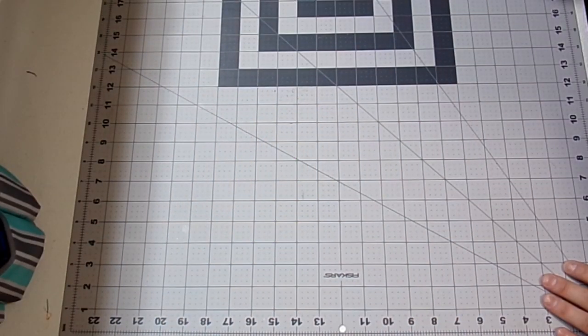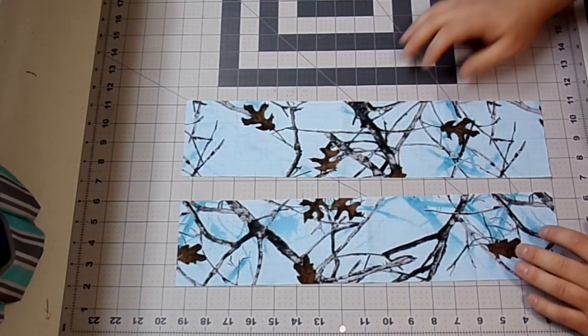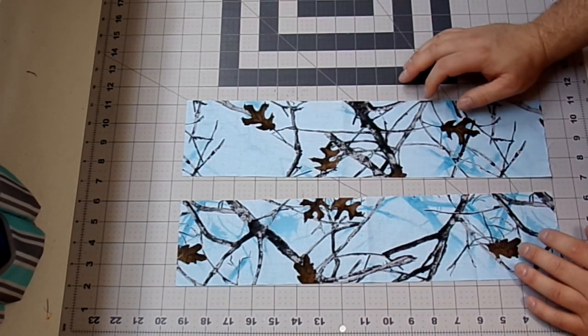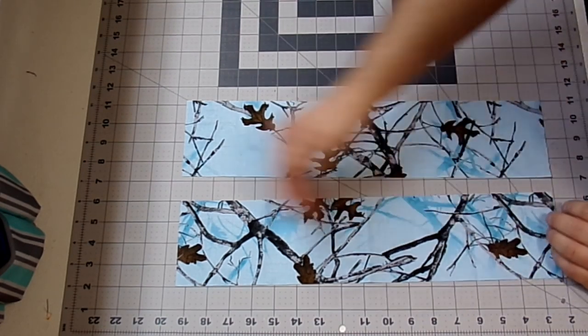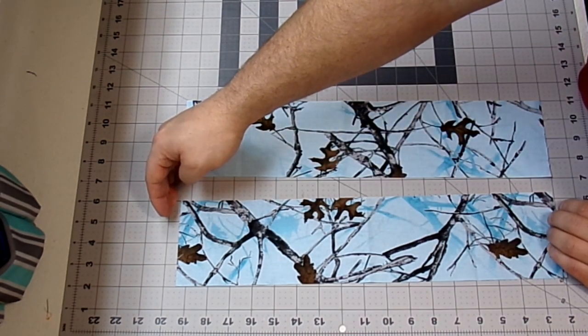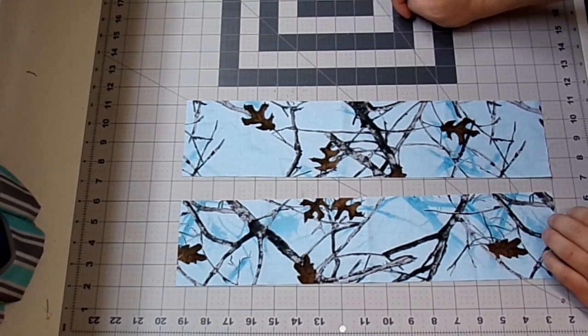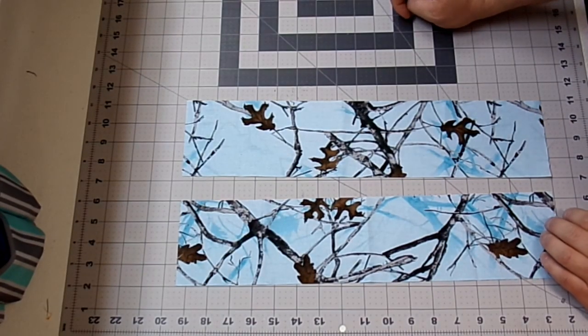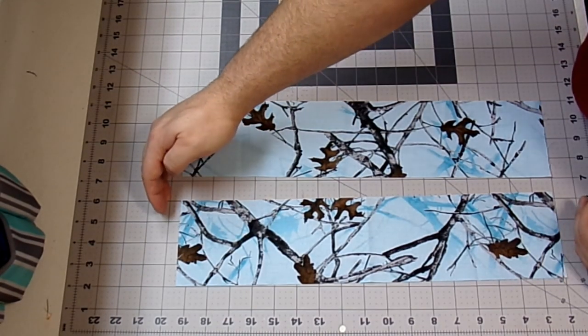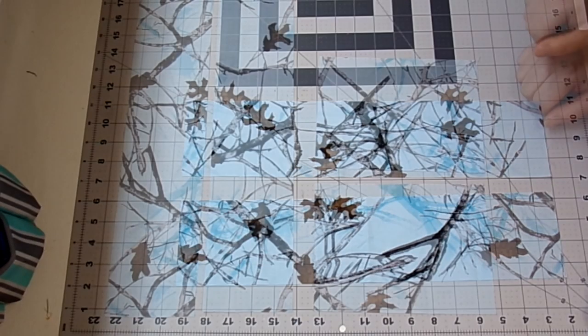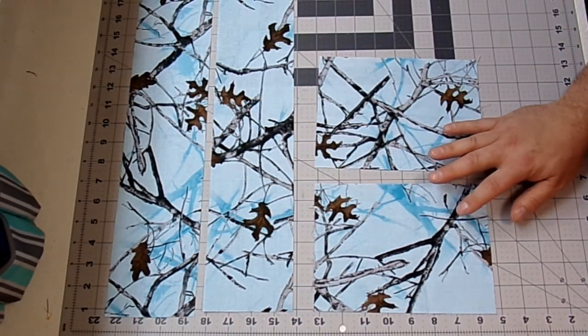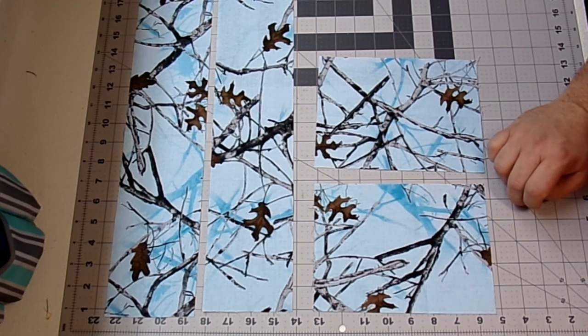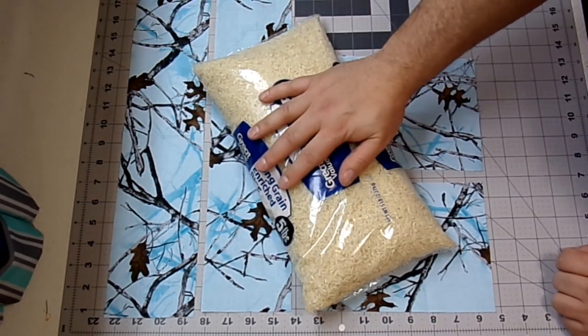So the things you're going to need to make this keyboard and mouse wrist rest are: For the keyboard rest, you'll need two pieces of fabric that measure 4 inches wide by the length of your keyboard, plus 1 inch. When I measured my laptop, it was 16 1/2 inches long, so I went ahead and cut these 17 1/2 inches. For the mouse rest, you'll need two pieces of fabric that measure 8 inches by 6 inches. You're also going to need some dry rice.